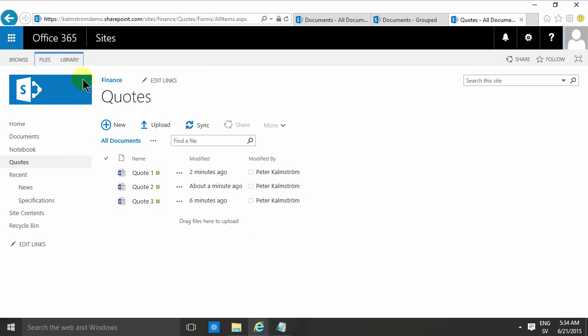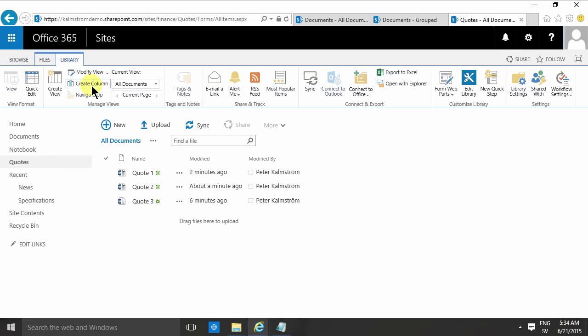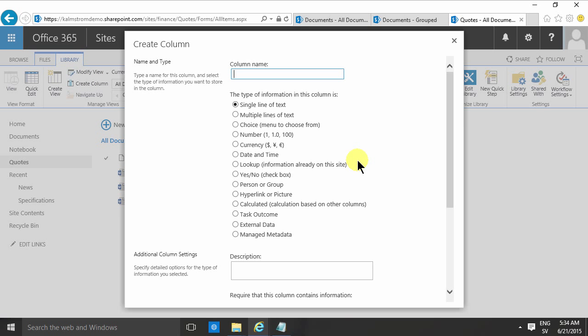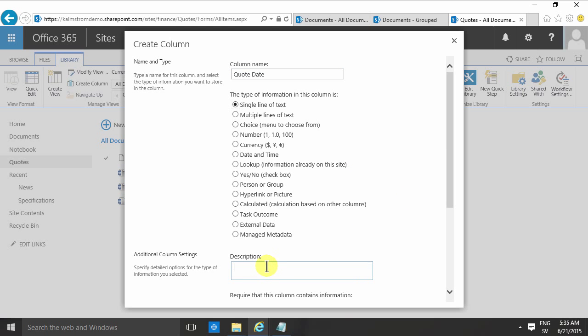So I'm going to create some new columns. I'm going to go into the library tab here and create columns. Then I'm going to create the quote date, and I'll just put in a description here: when the quote is to be handed in.